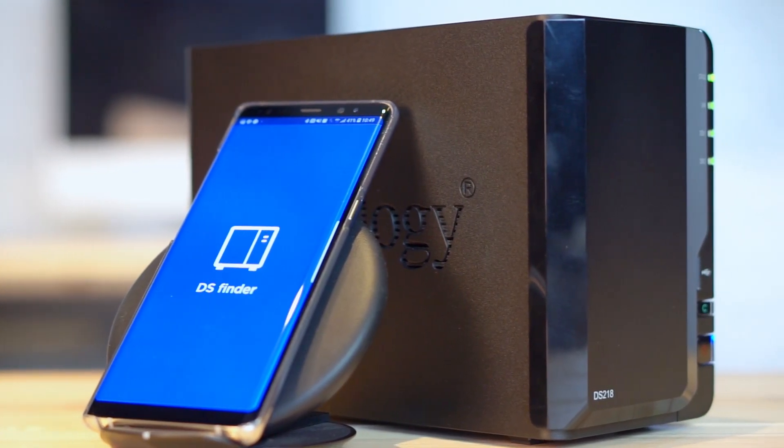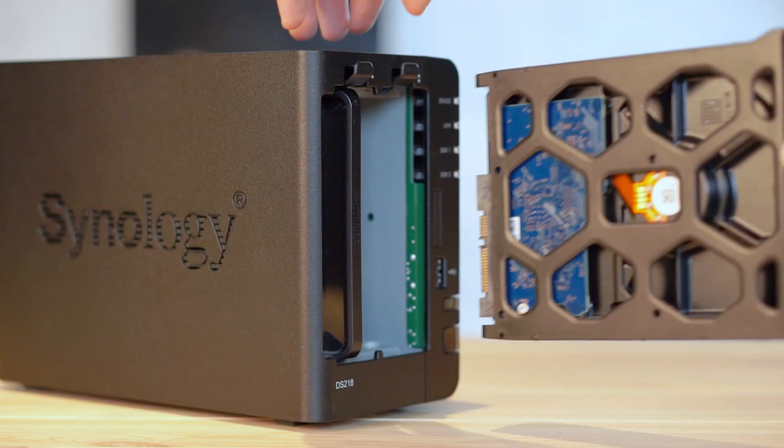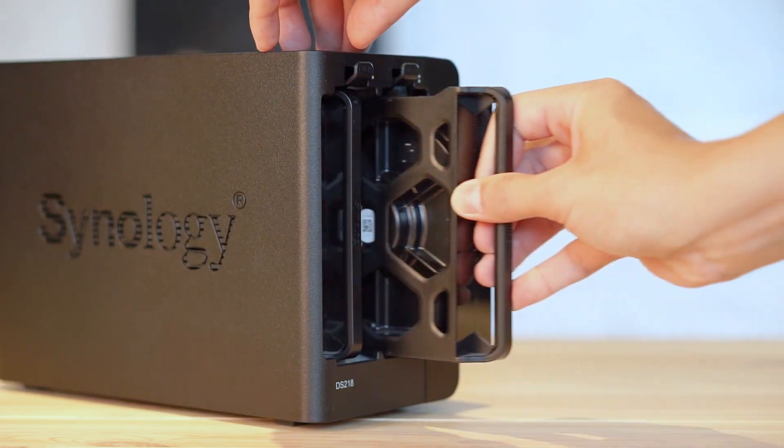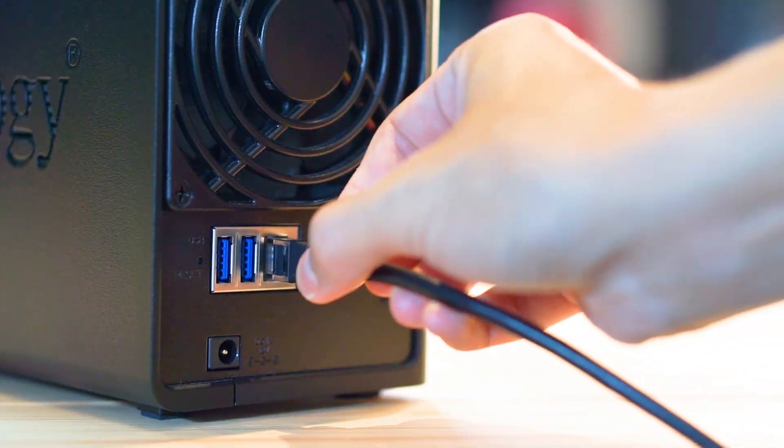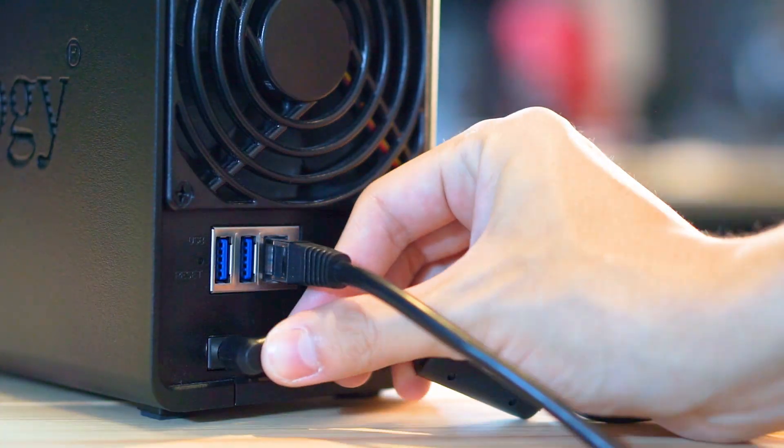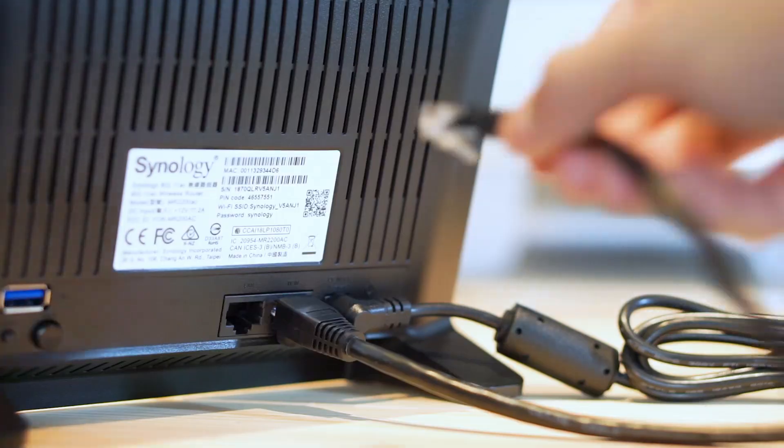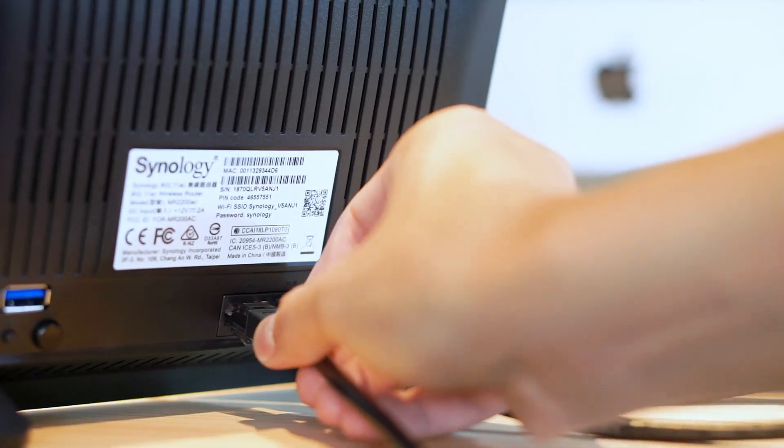You should prepare your NAS first: install hard drives, plug in the power cord, and most importantly, connect the NAS to the same Wi-Fi router you are currently using.